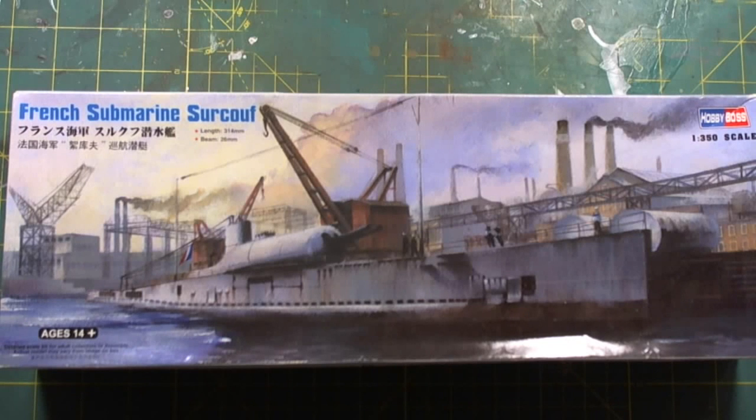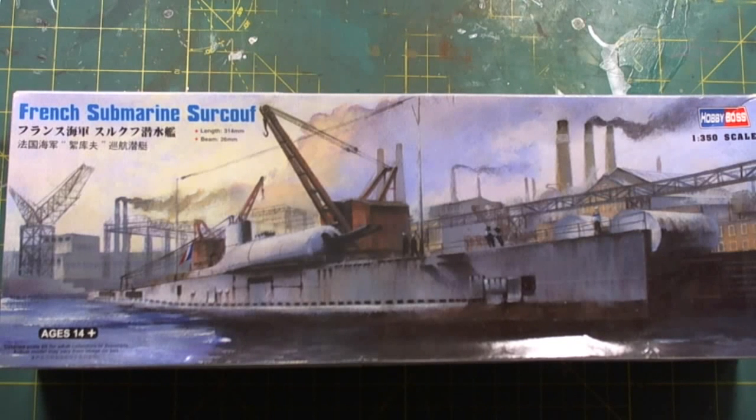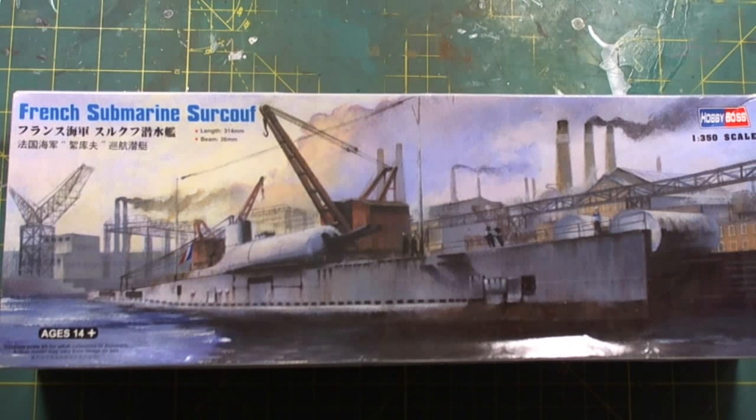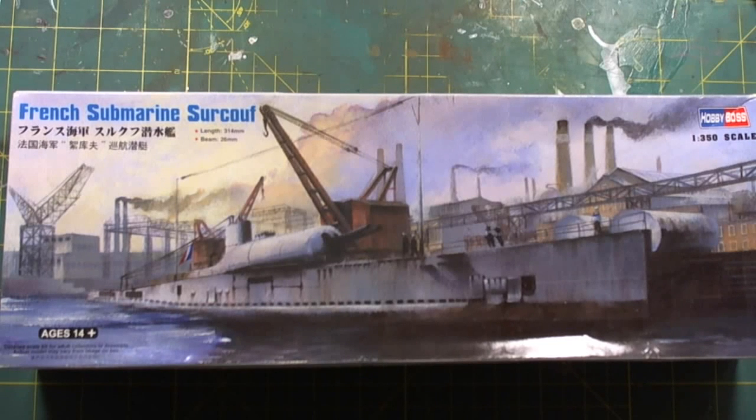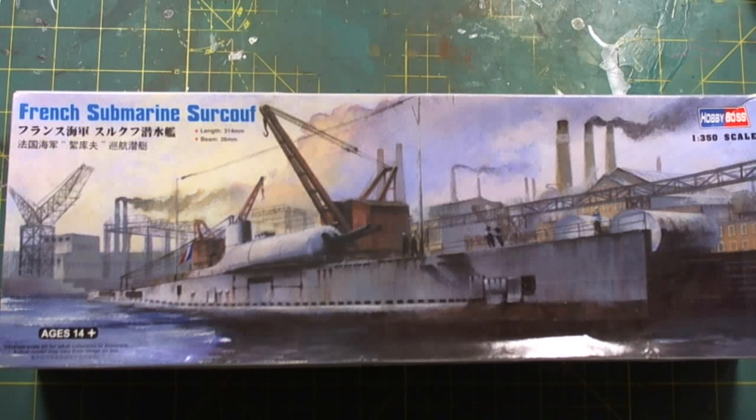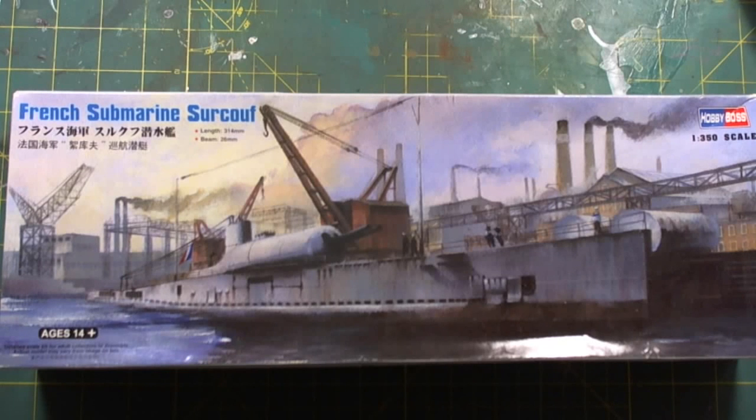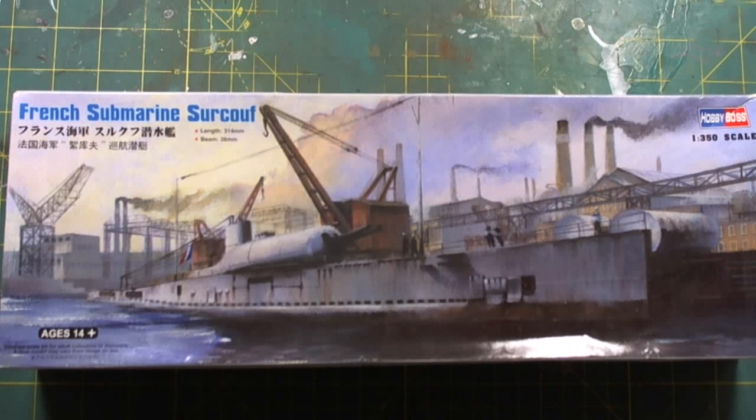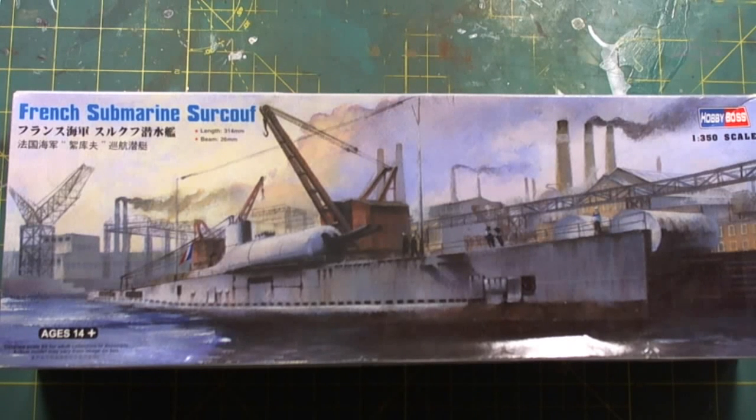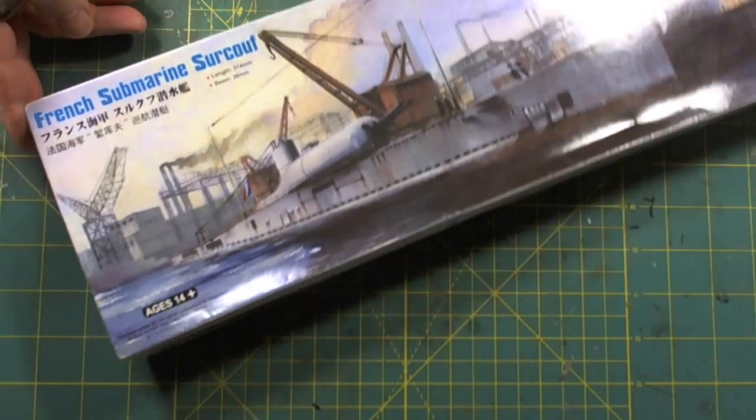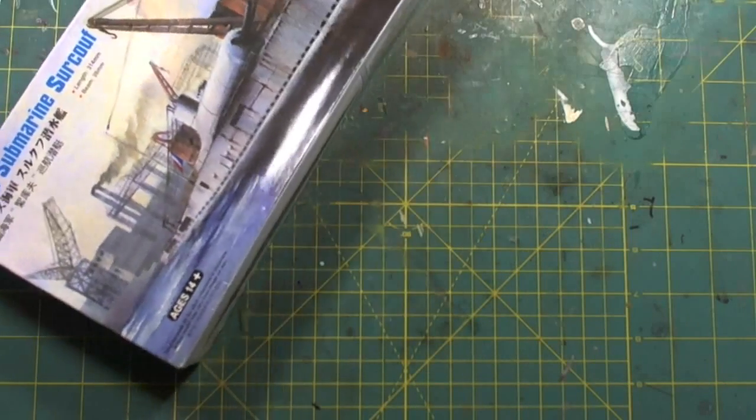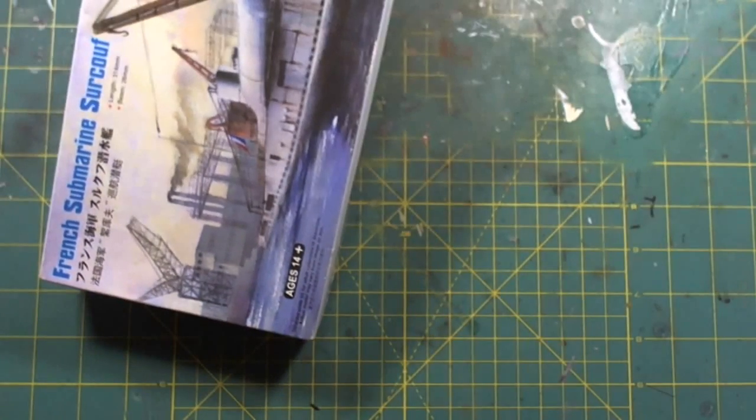Good afternoon folks. What are you here with an in-box review? As usual, I do things of objects of interest, and this is no difference. Today, I give you the French submarine Surcouf in a 1-350 scale. It's from Hobby Boss. If you give me a second, I'll have a look at the box here, and I'll give you the kit number.